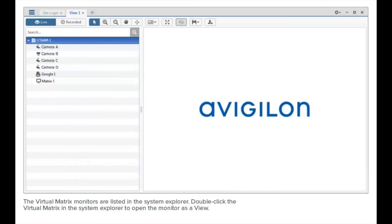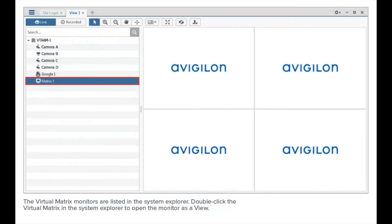The virtual matrix monitors are listed in the system explorer. Double-click the virtual matrix in the system explorer to open the monitor as a view.